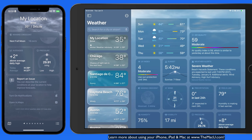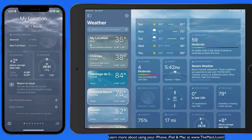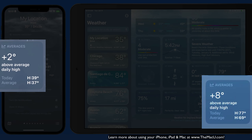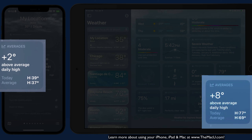Scroll towards the bottom and we now have an Averages module, which displays how much today's temperature will vary from the average high. Below, we're shown the average high and low temperature for today in each location.